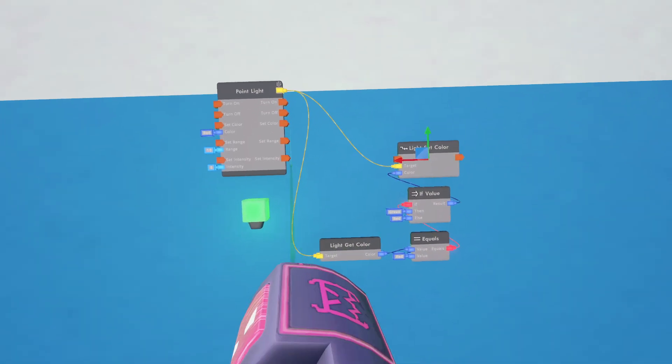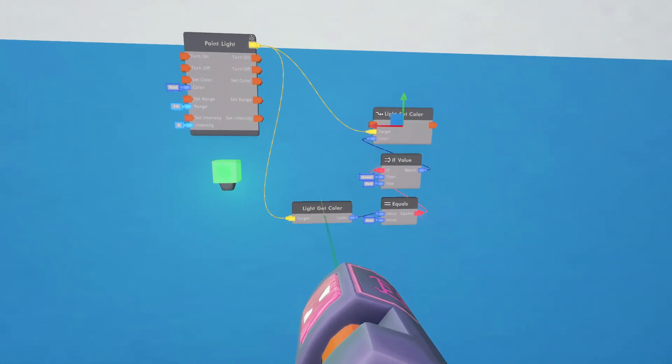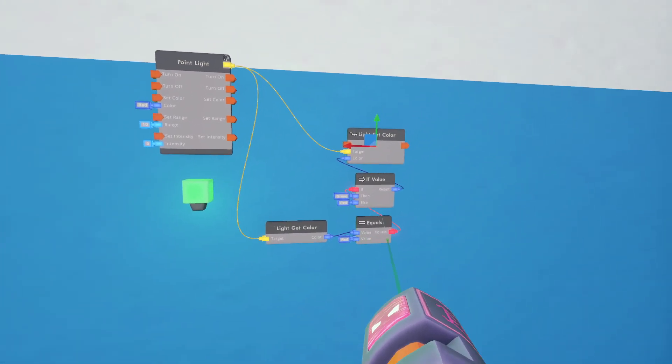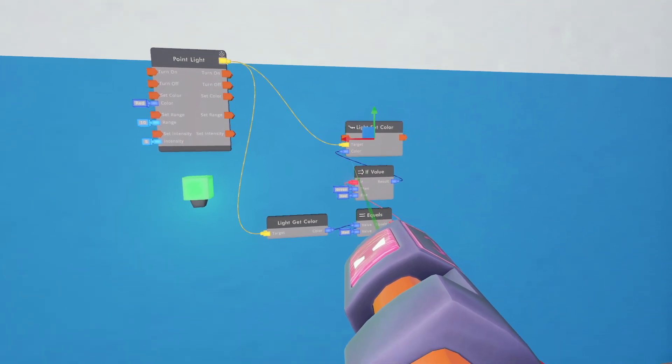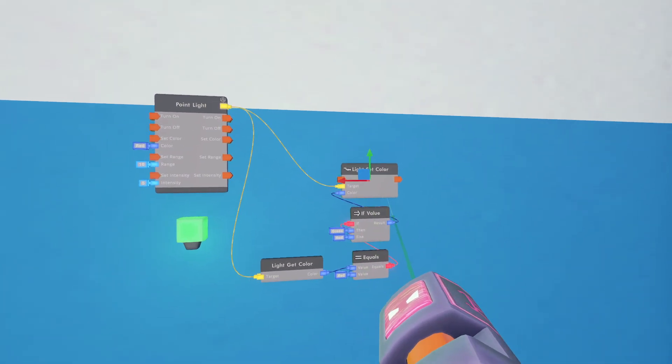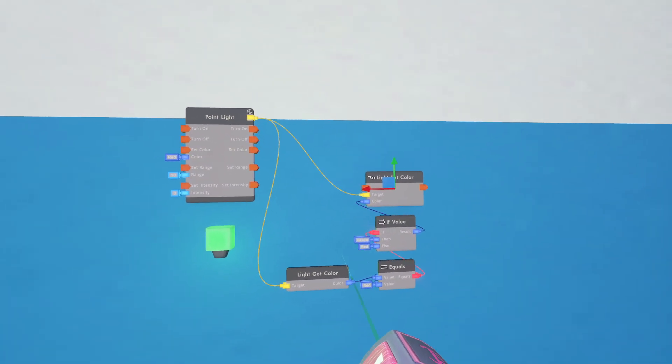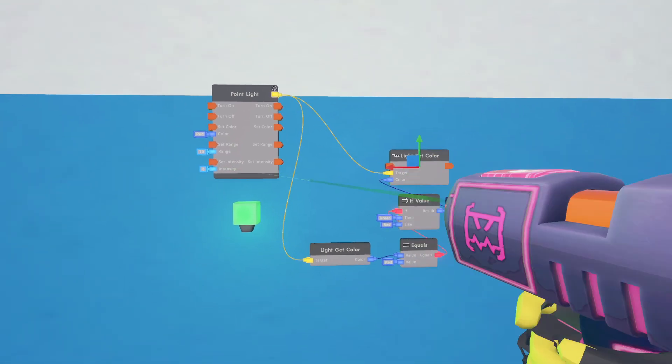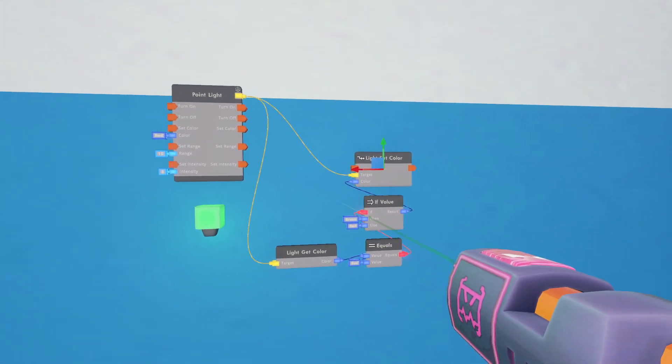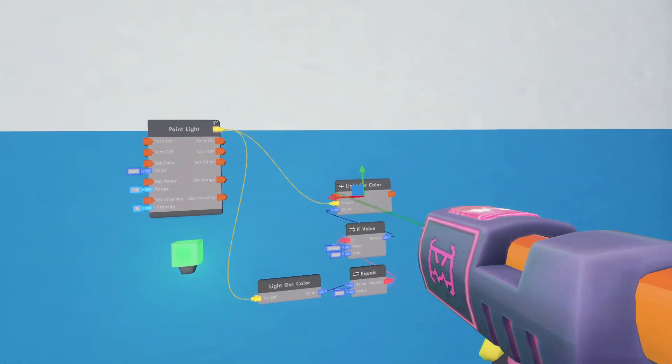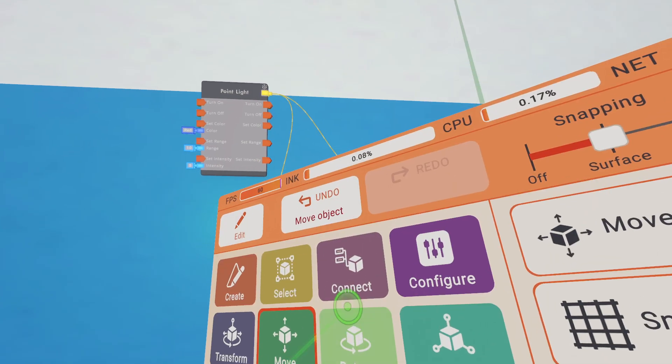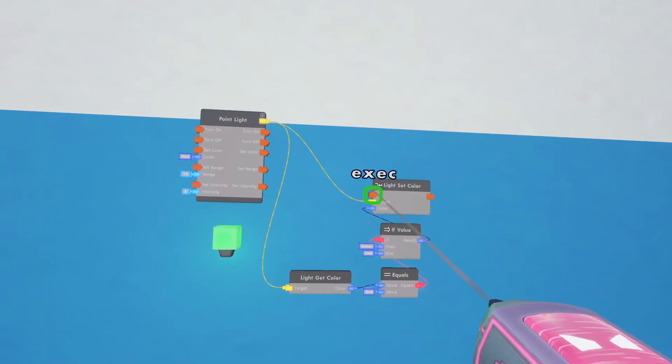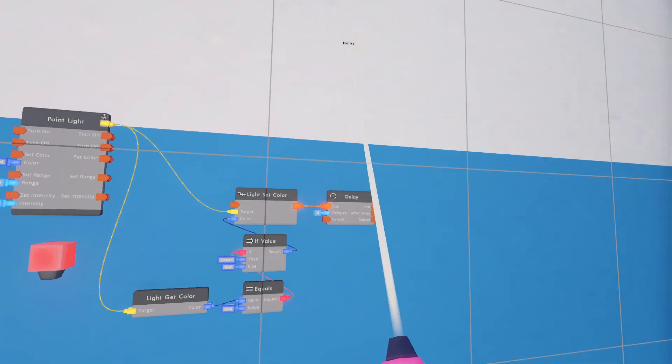Once we integrate that, then we can go into detecting hand movement and head movement. What I have here is I have get the color of the light. If the color is red, then this is true, and since it's true, then make it green. If it's not red, which would be green because that's the only thing it could be, then make it red. So this should flip-flop back and forth between red and green every time it runs.